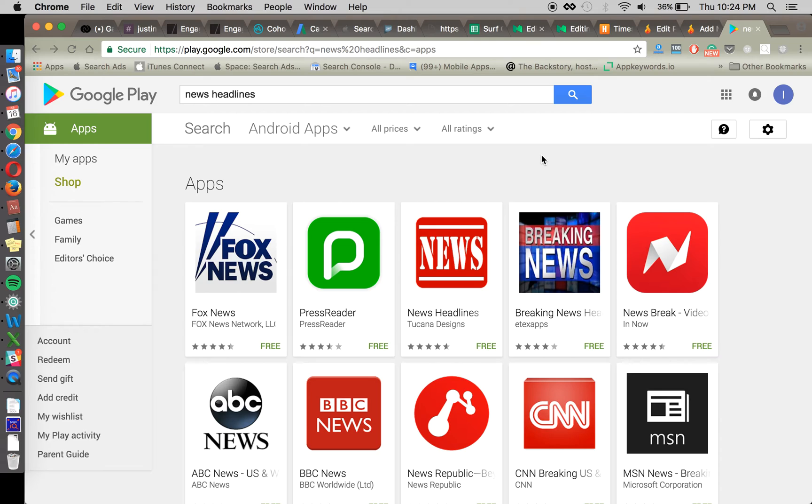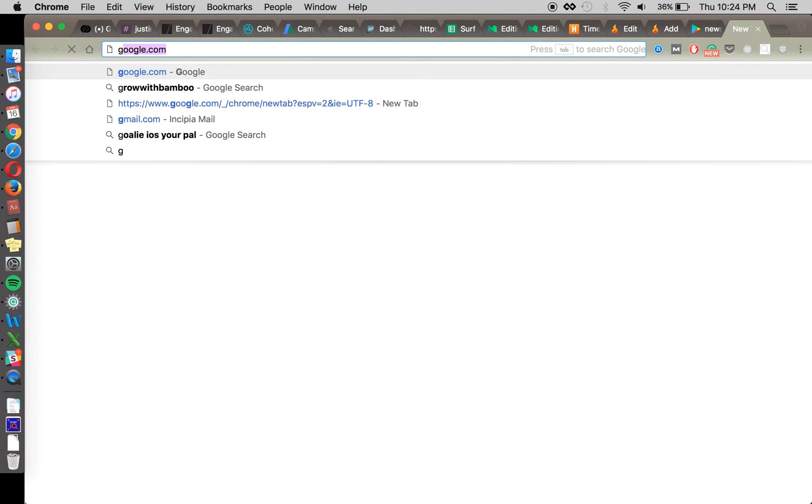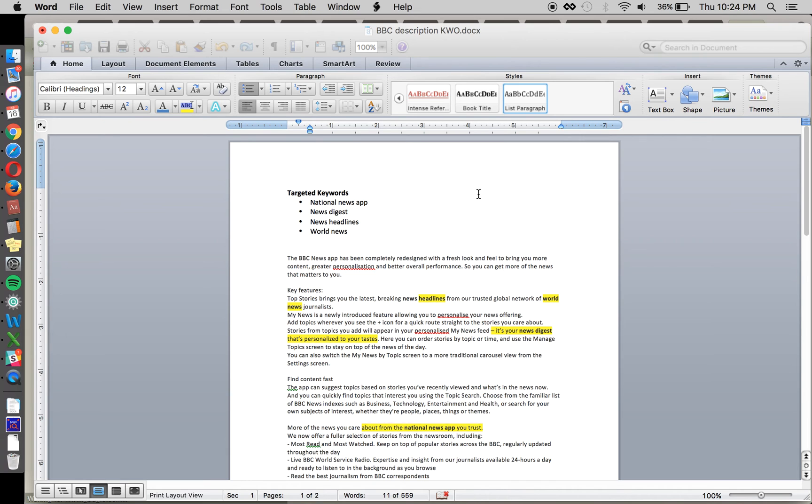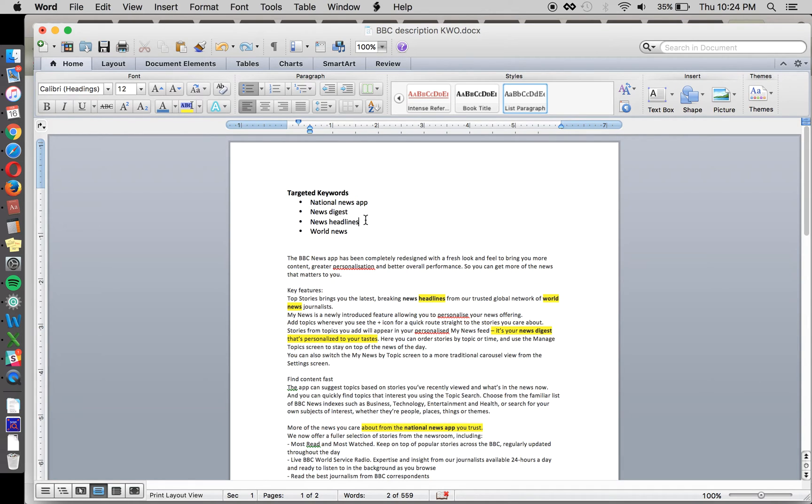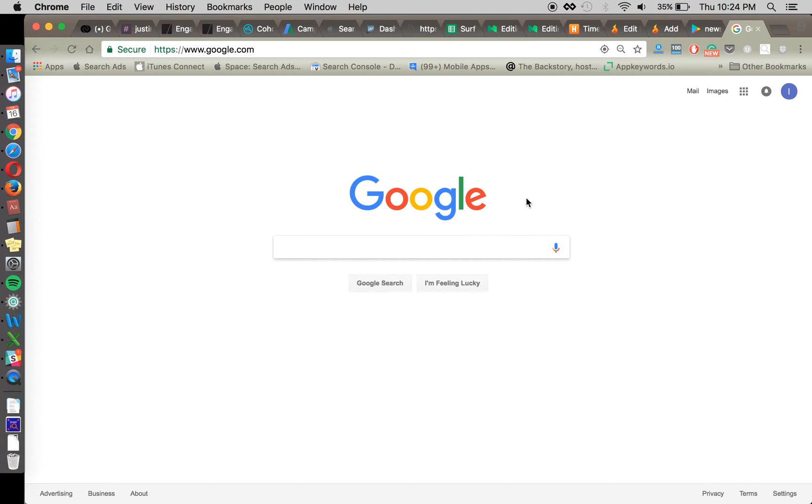One very nerdy fact or very nerdy concept about the way that Google's algorithm works is that they don't just look for the word itself and say, all right, national news is now in. Google's algorithm is very complex. And so they don't just look to say, all right, is national news in your description? As often Apple does, where it says, is the keyword contained within your title?